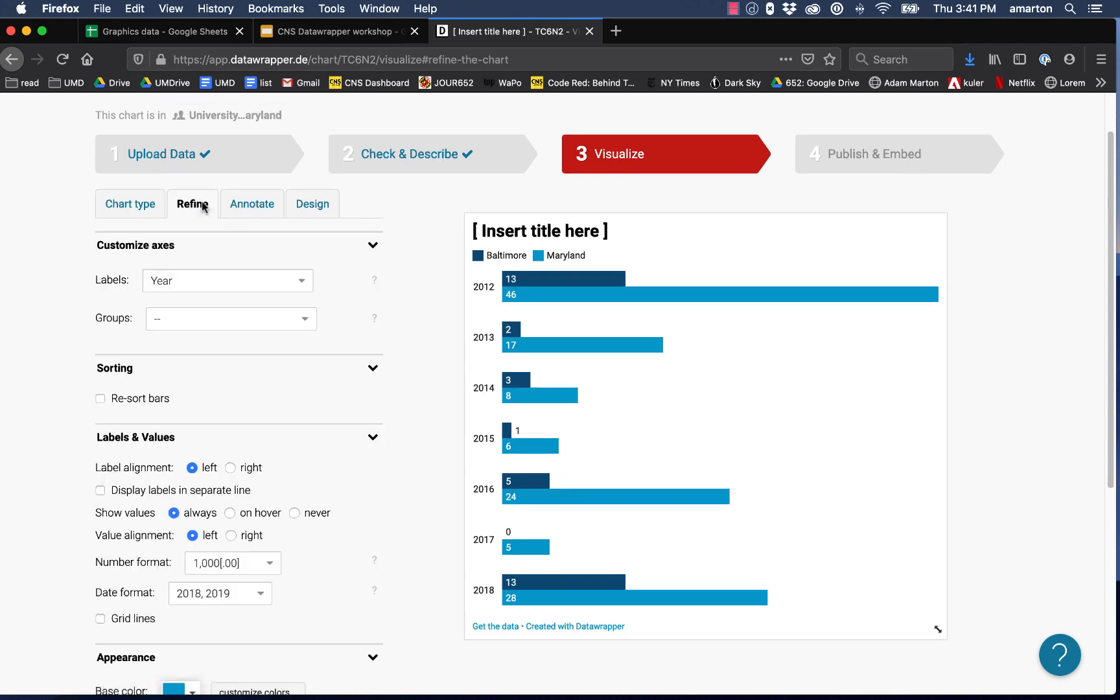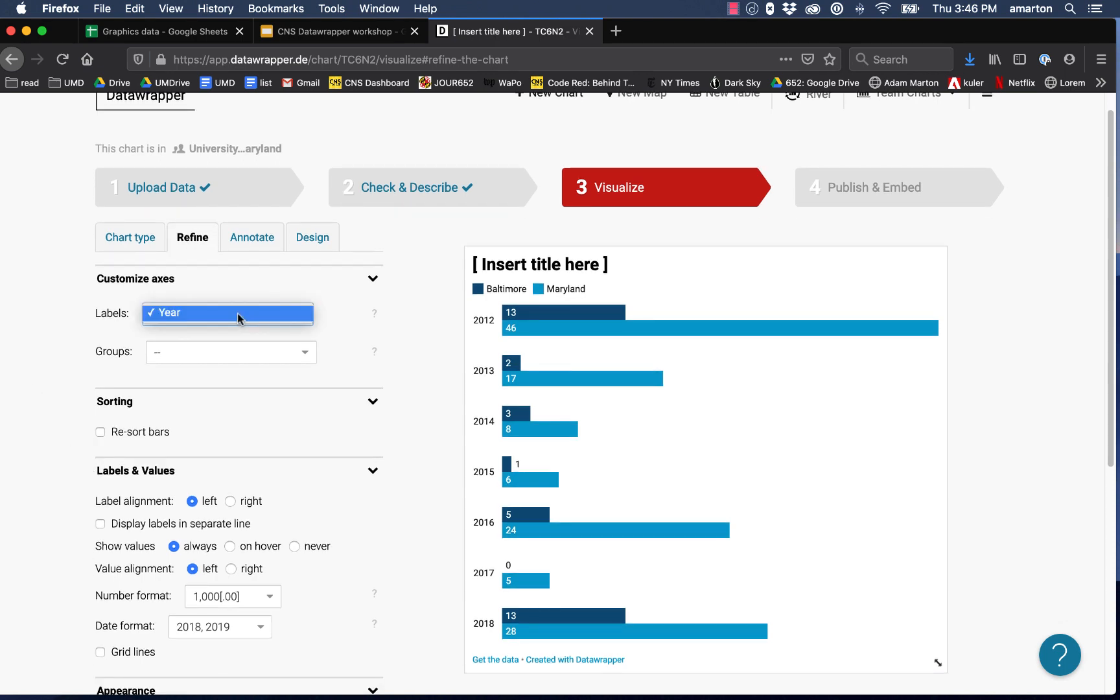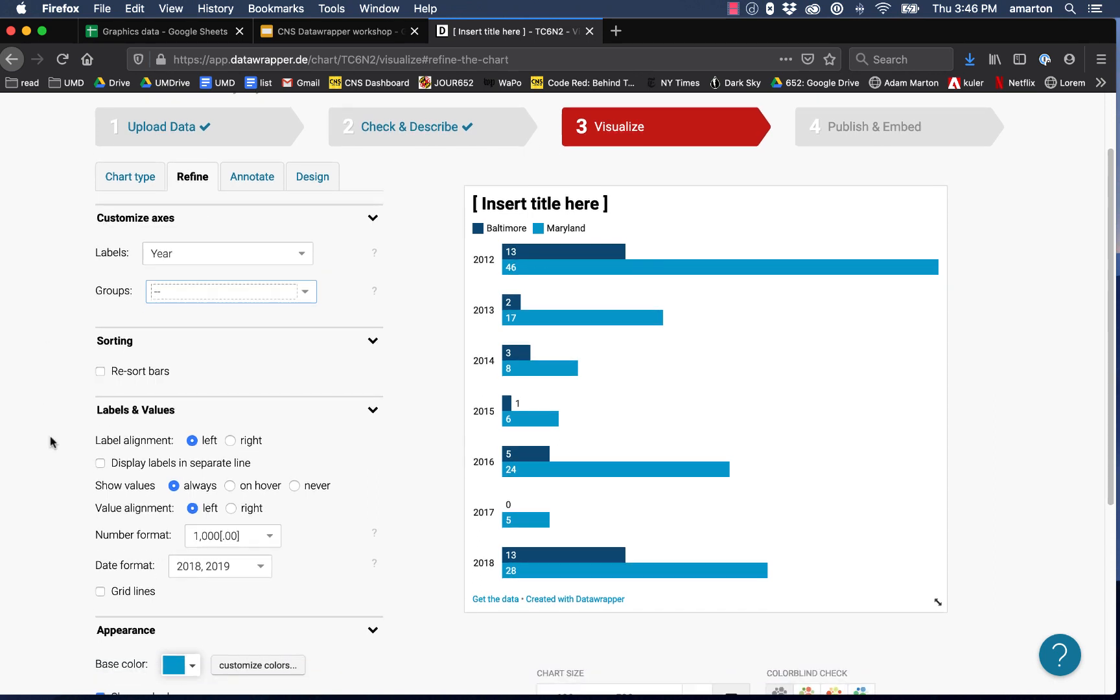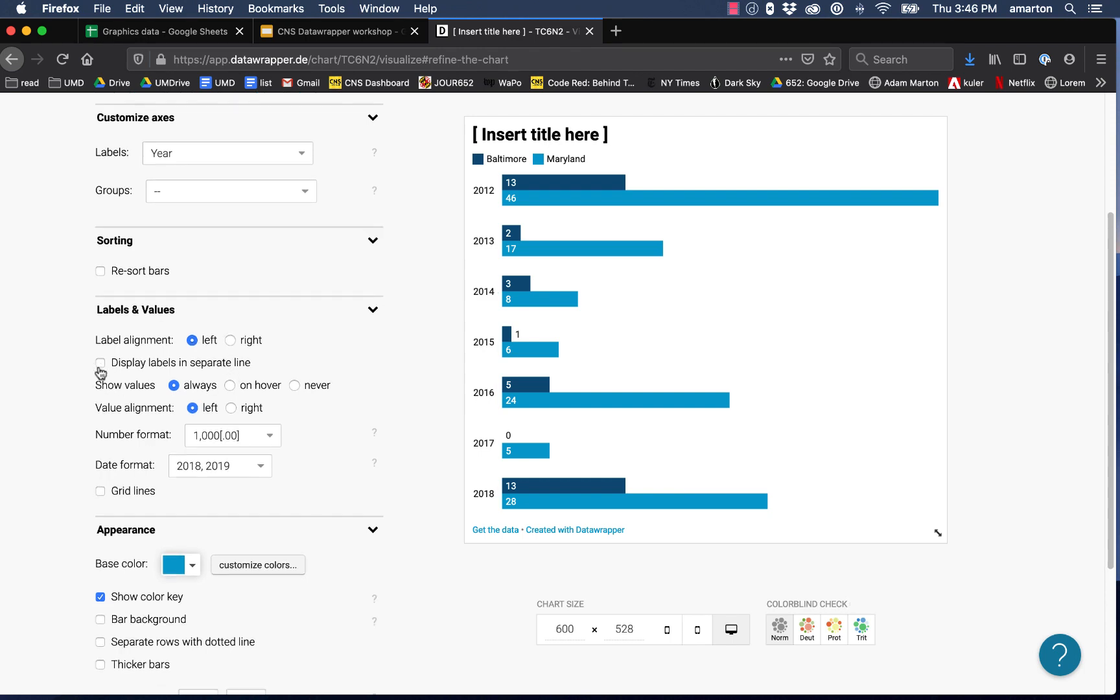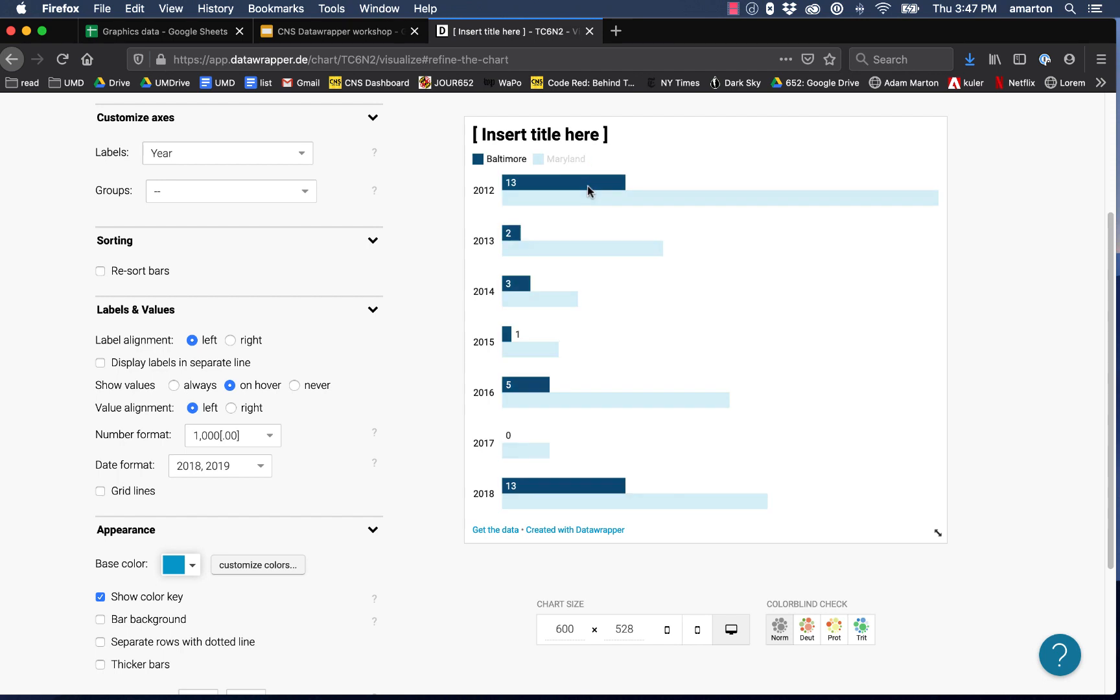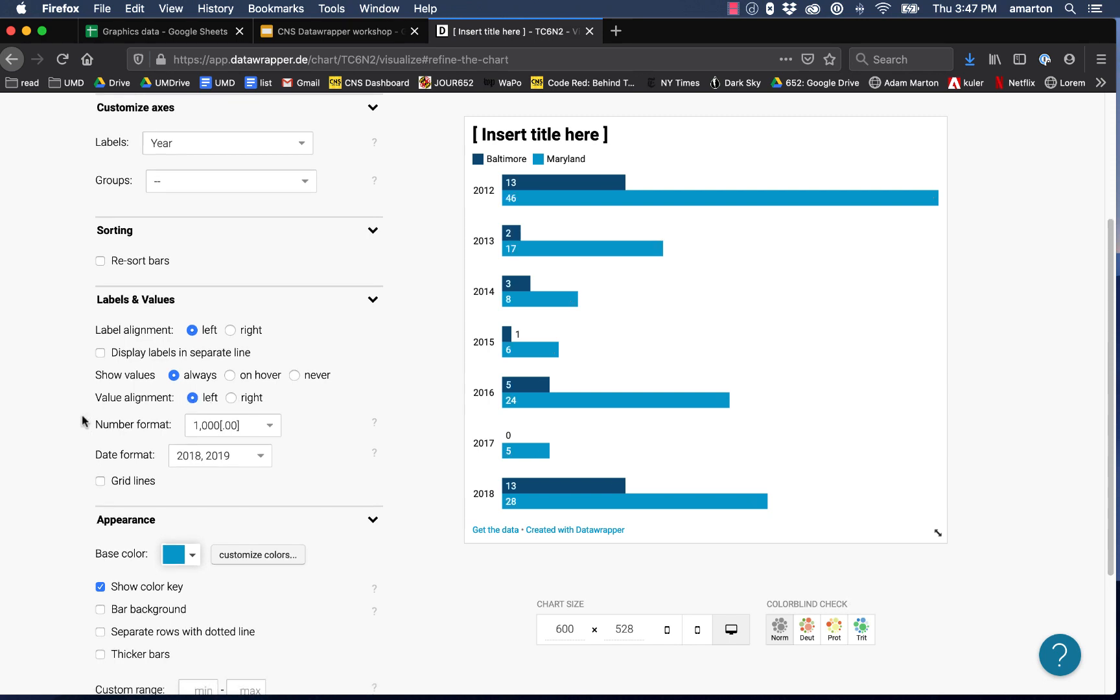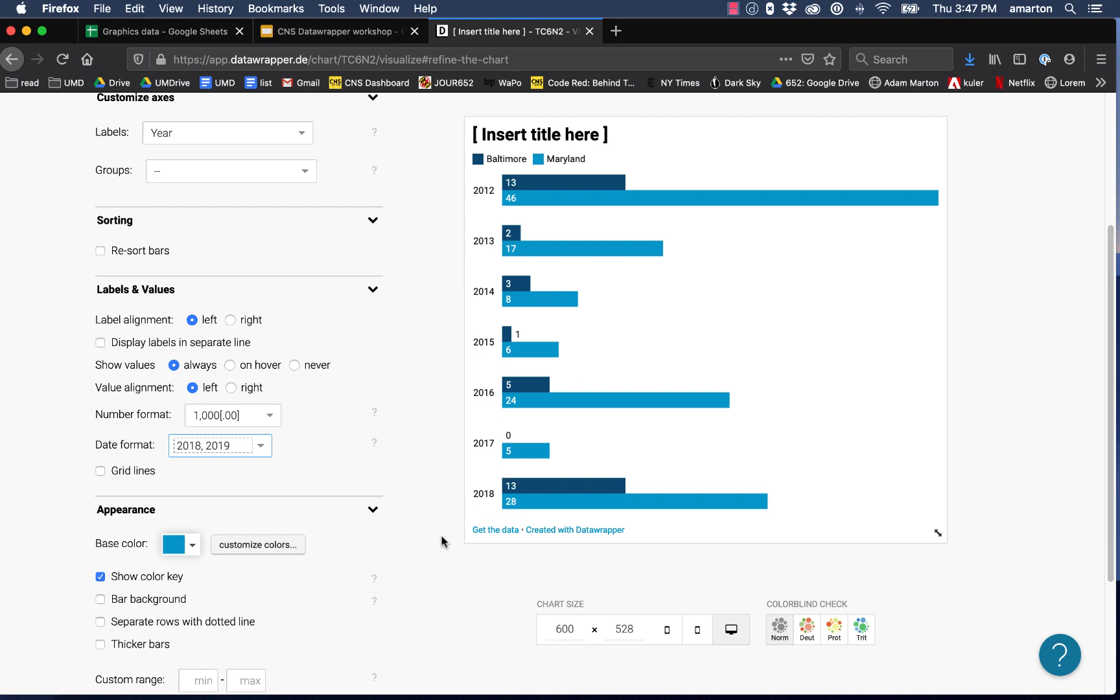Next we're going to go over to our refine tab. This tab is going to give us lots of options to refine and customize our data. If we didn't like the year as our label we could change it, but we don't have really any other options. We could resort the bars but we don't really want to do that. One thing we can do is change the alignment of the labels. Perhaps we want the labels to go left or right. Could display the labels on a separate line. This is also giving us options to show the values. Right now we're showing them always. Could also have it so the values are just shown on hover or never. We'll just go ahead and keep it always. We could also change it so our values are shown on the right or on the left. If we wanted to we could change the format that our numbers are being shown in or also the format that our dates are being shown in.